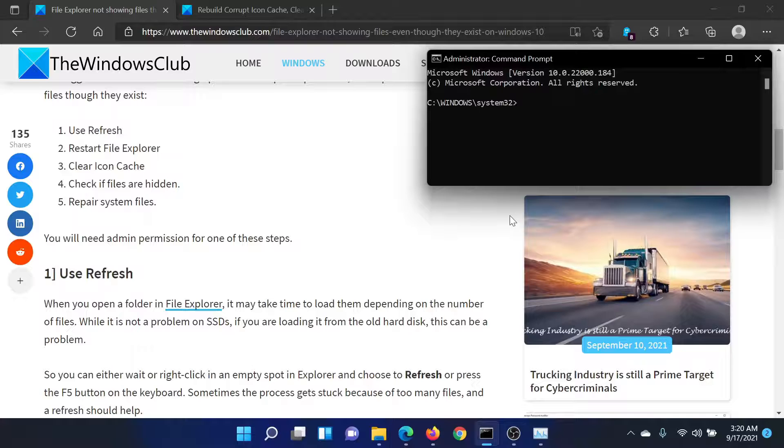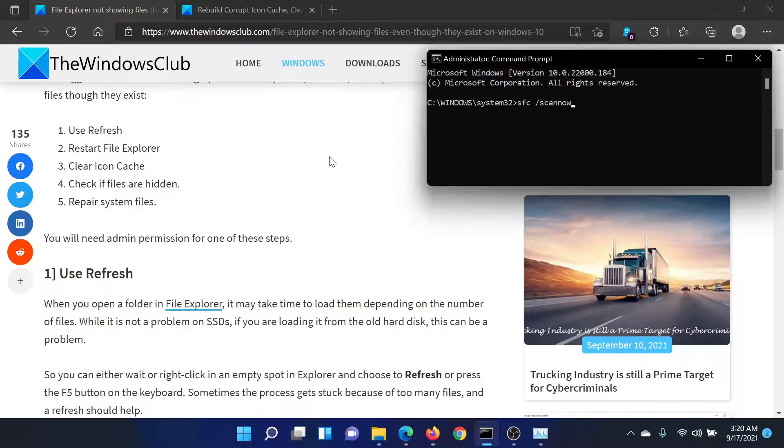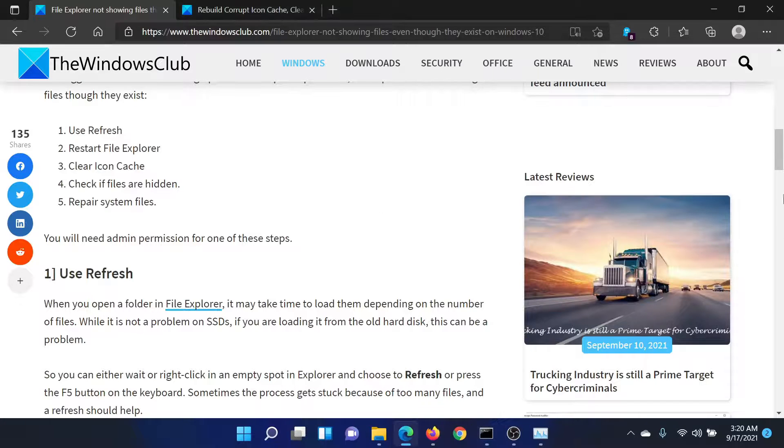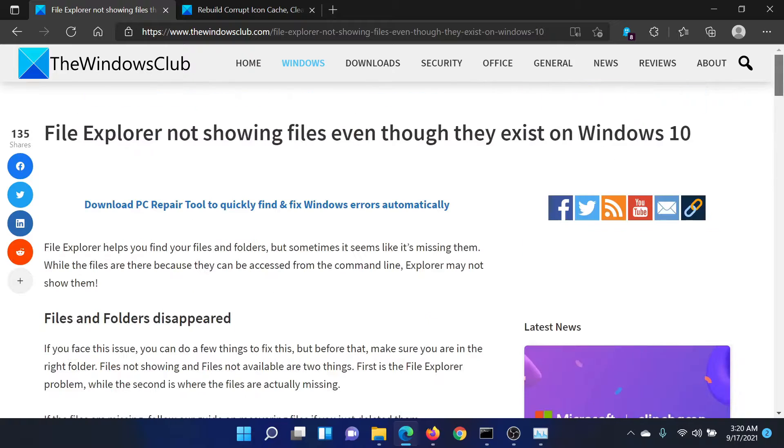In the elevated Command Prompt window, type the command sfc space forward slash scan now and hit Enter to invoke the SFC scan. This should solve the problem in discussion. Isn't this easy and interesting?